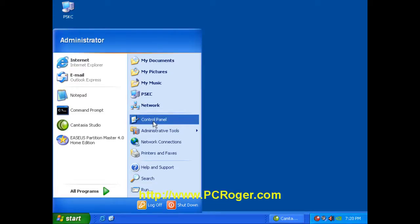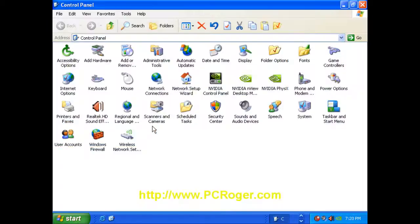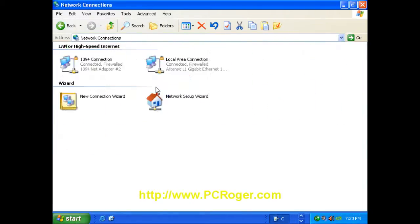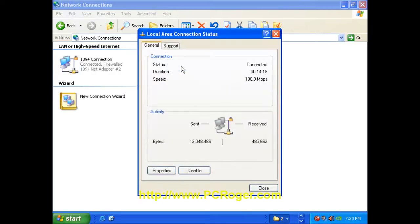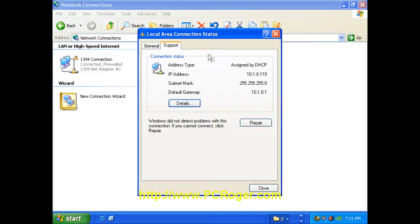If you click on Start and Control Panel and go to Network Connections, you can see here you might have some other connections like 1394, but we're interested in your local area connection and it says Connected. We'll double click on that and choose the Support tab here.